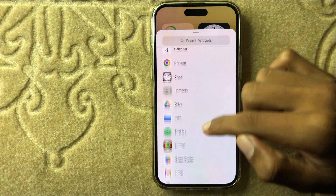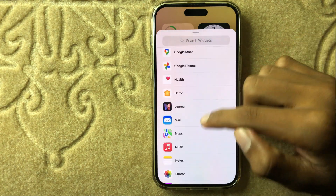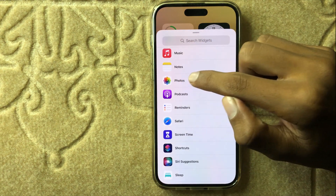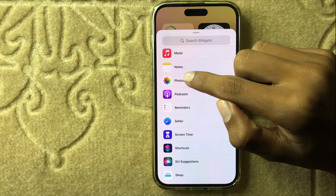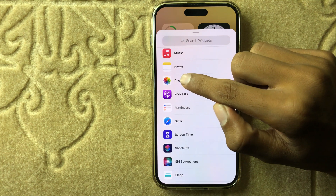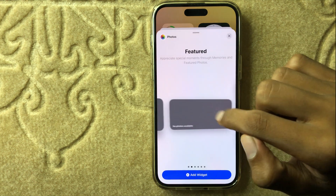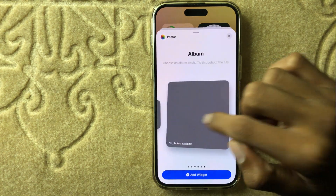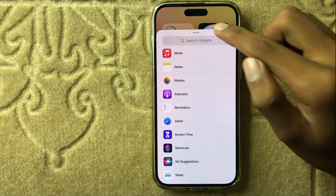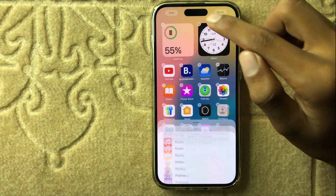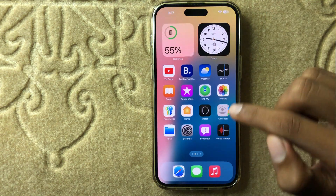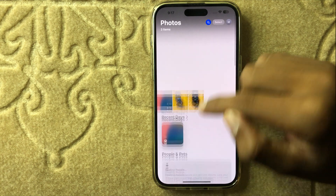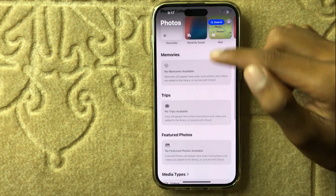Here you can see photos will now appear in your widgets. Simply press and you can add your widget. If you want to add a specific picture in the widget, simply open Photos and scroll down.